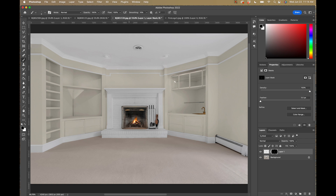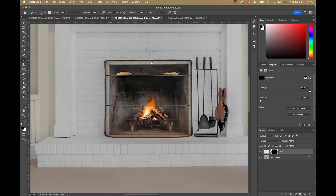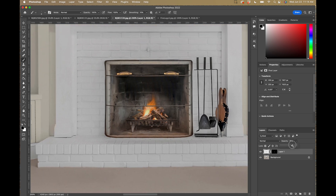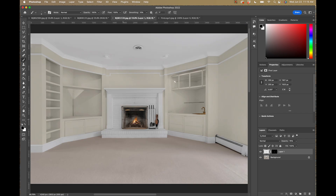That's pretty much it — now we have this fire in the empty fireplace looking fairly realistic. You can bring the opacity down slightly to blend it in a little more. That's the last fireplace scenario. I hope this gave you a great idea of how to add fires to fireplaces in Photoshop for your real estate photos. If you have another method I didn't mention, please share it in the comments. If you enjoyed this video, hit the like button and subscribe to the channel — thanks so much for watching and I'll see you again soon.